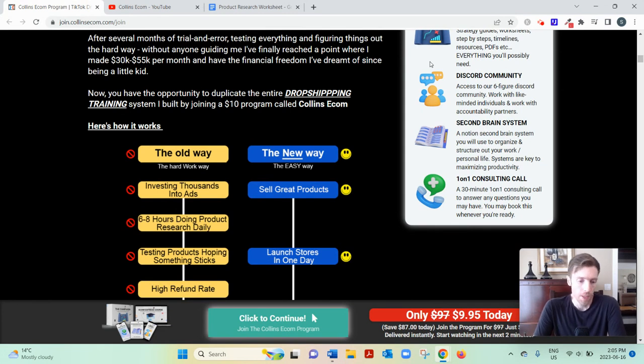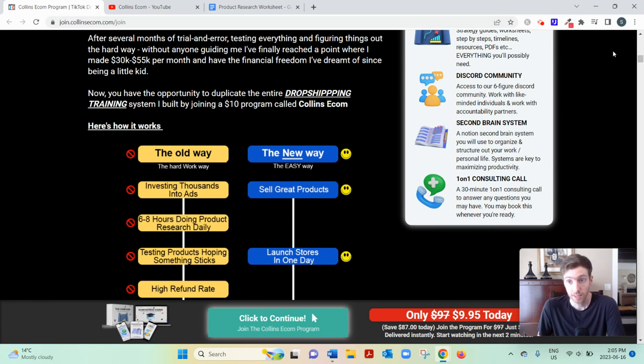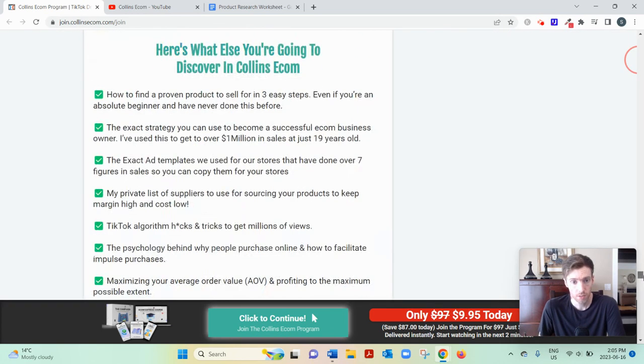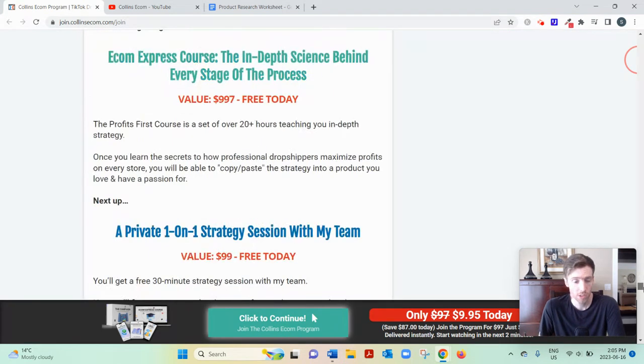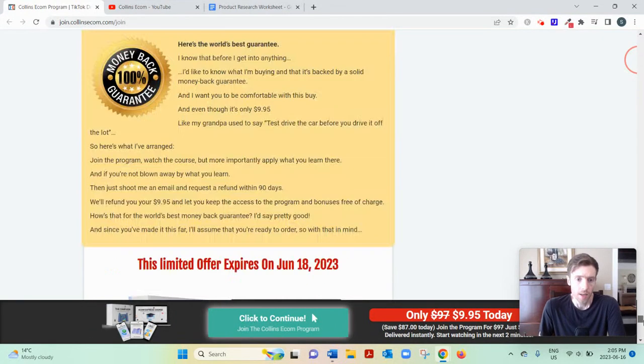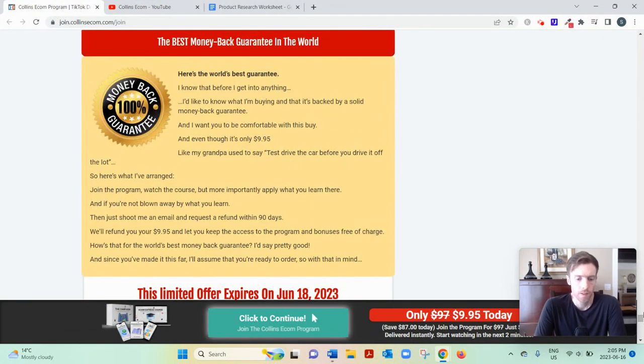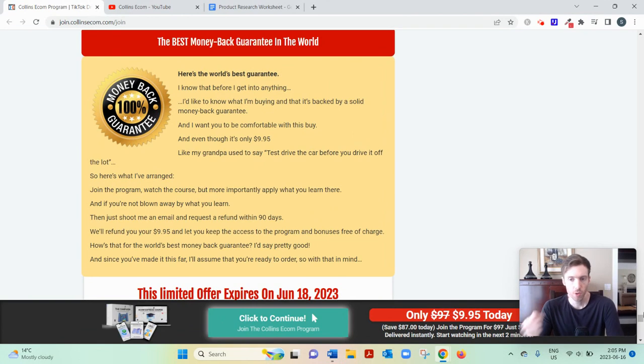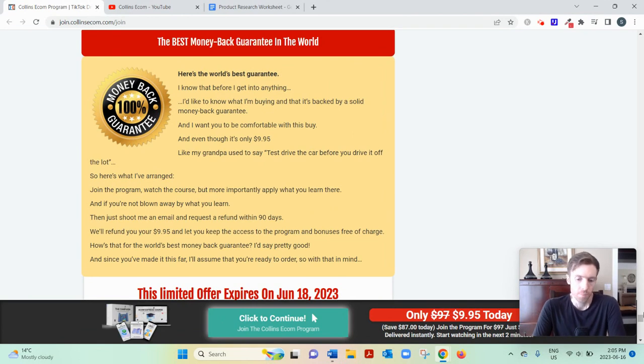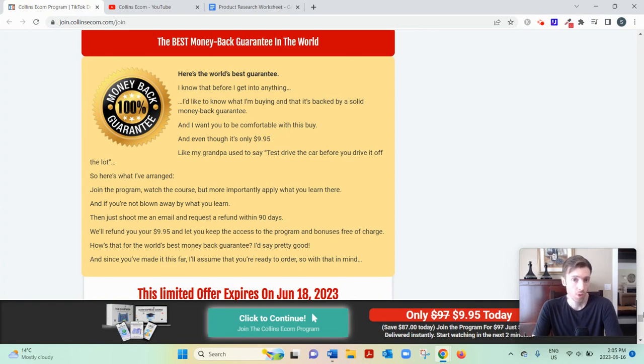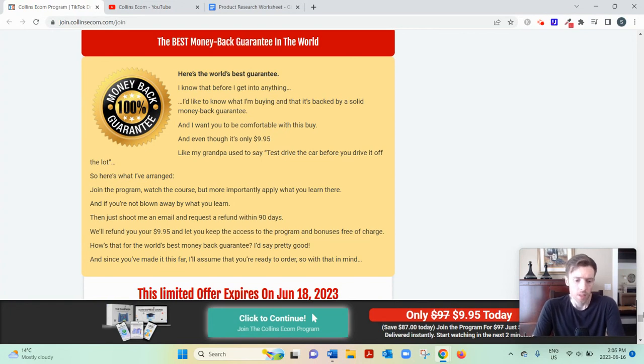But there is a 90-day no-questions-asked refund policy, which is quite a generous refund policy. It's right there. And if for some reason you want your $10 back, then you'll still get to keep access to the program, which is pretty neat. So he must be pretty confident in what he's selling.